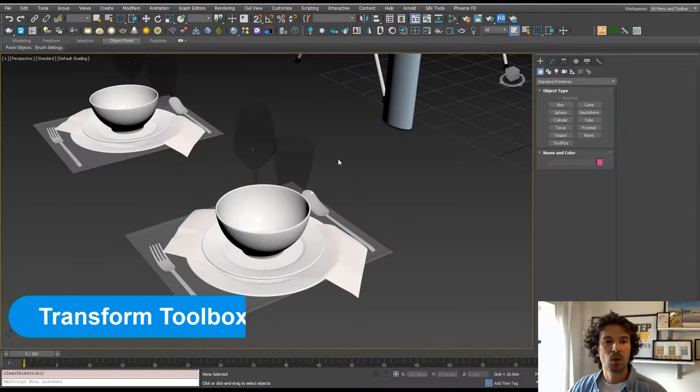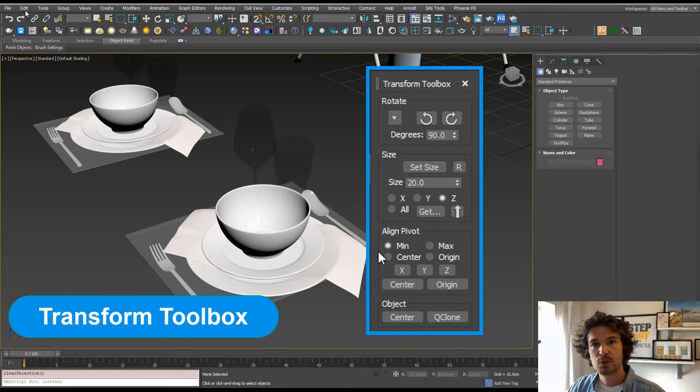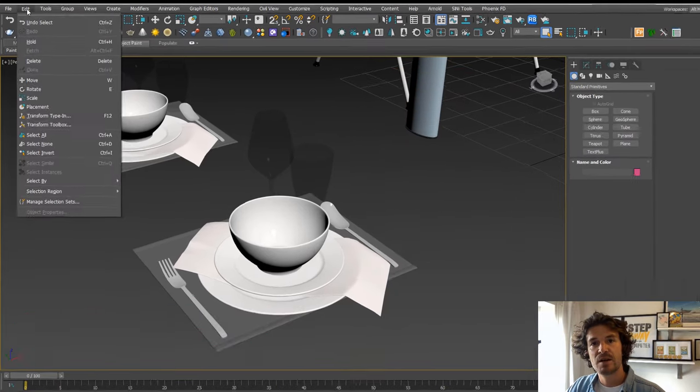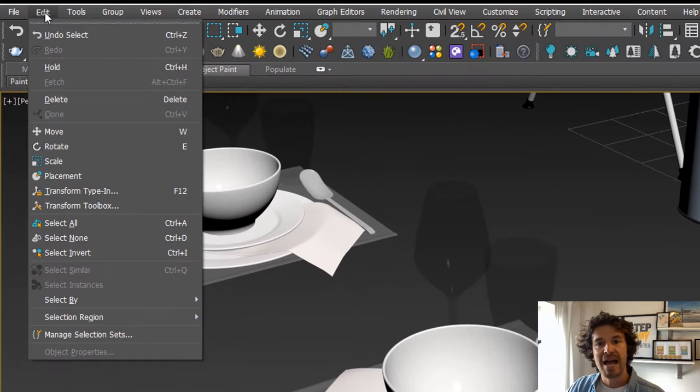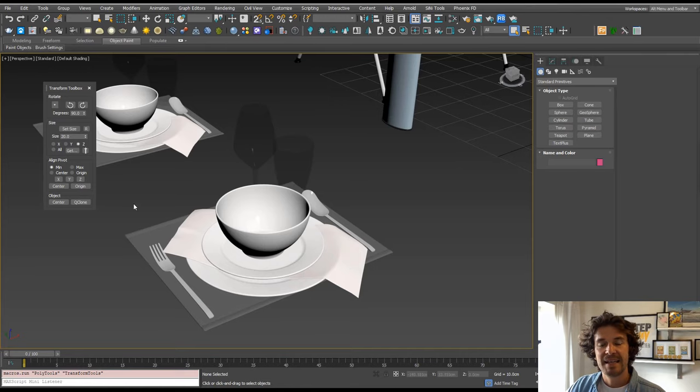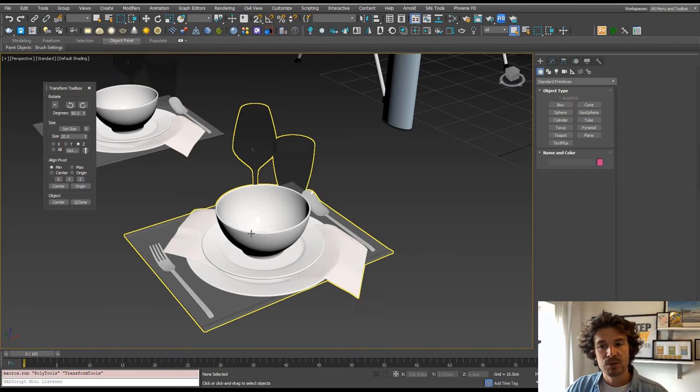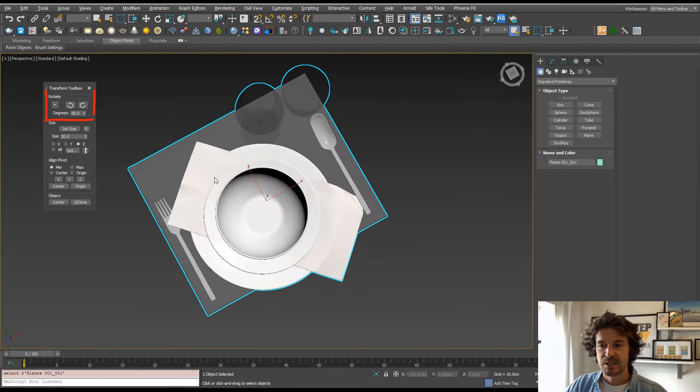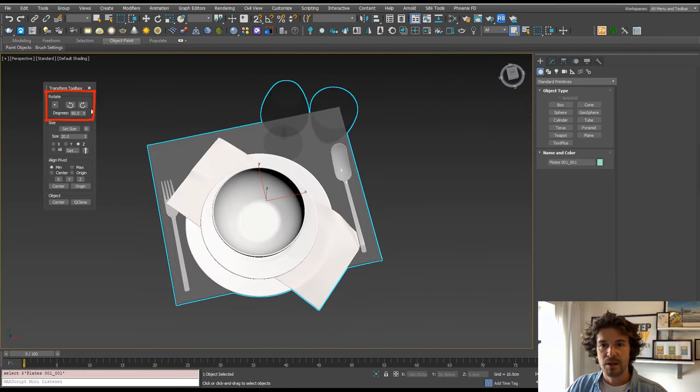Here are five awesome tools in 3ds Max that you probably aren't using. Number one, Transform Toolbox. You'll find that hidden under Edit, Transform Toolbox. In here are loads of handy tools, things such as rotating by 90 degrees.